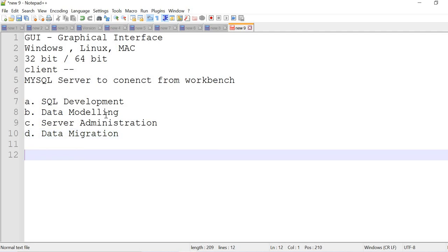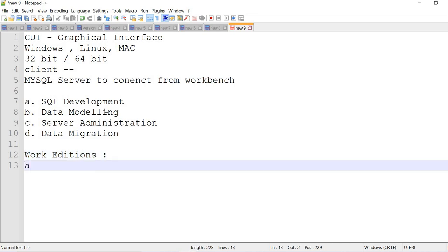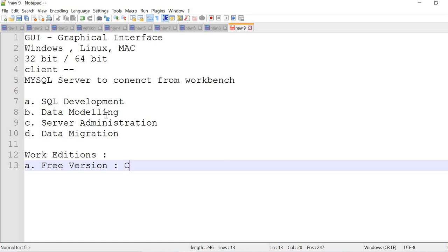In what versions can I see the workbench? Workbench editions. The first version is free version. You can download from an authorized MySQL website and you can practice or make use of it. It has a couple of limitations on the features. That is called community edition.